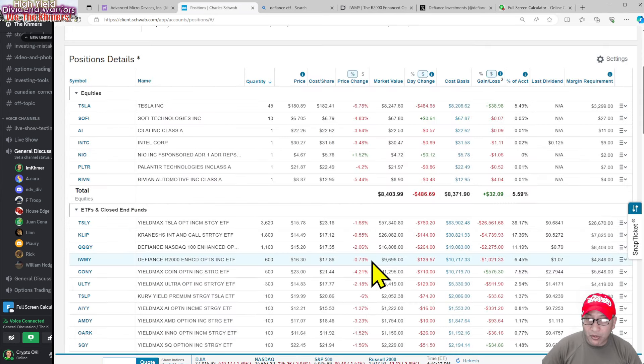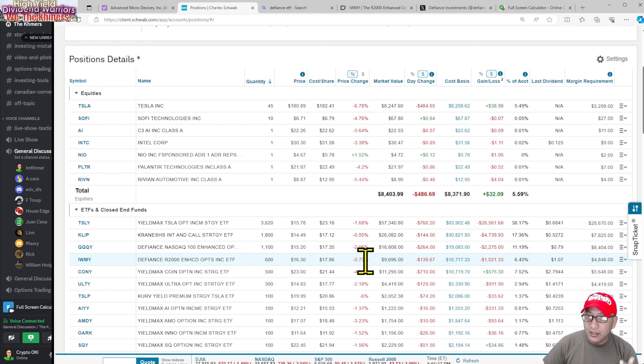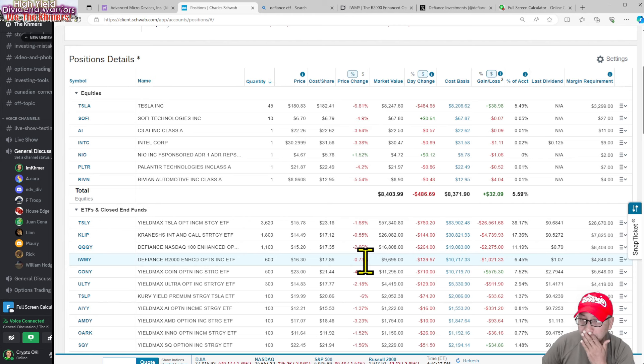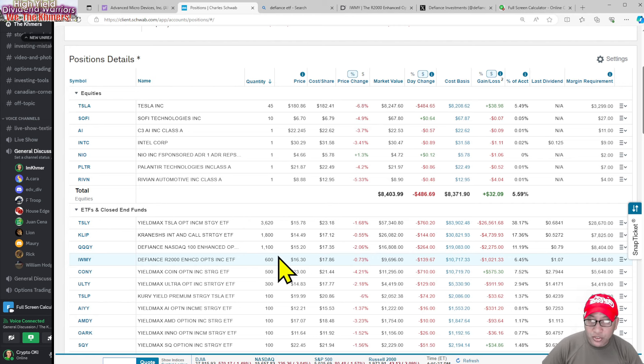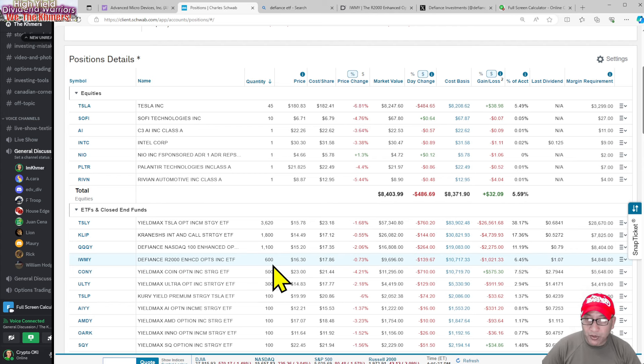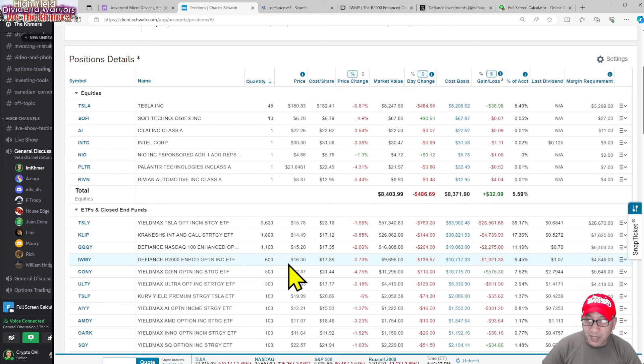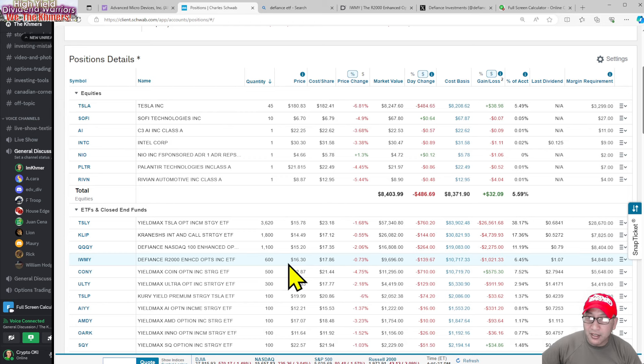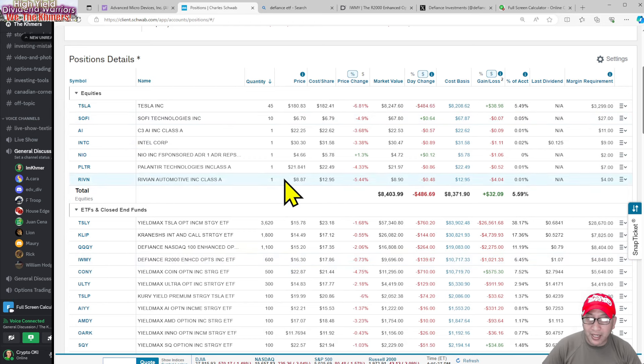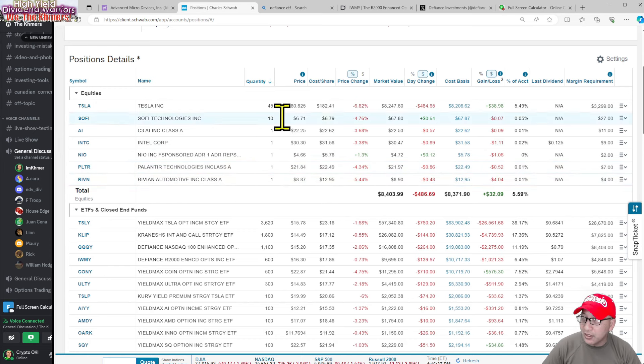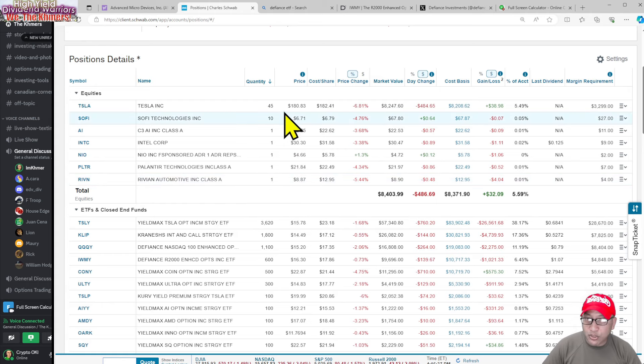Tomorrow this thing's going to drop, essentially $16.30 minus $1.41 is roughly around $14.89 - that's going to be the price tomorrow morning at 9:30. Sometimes in the pre-market it will drop to this price, but it may go up pretty quickly because people are going to jump on it. A lot of people buy IWMY on the ex date.